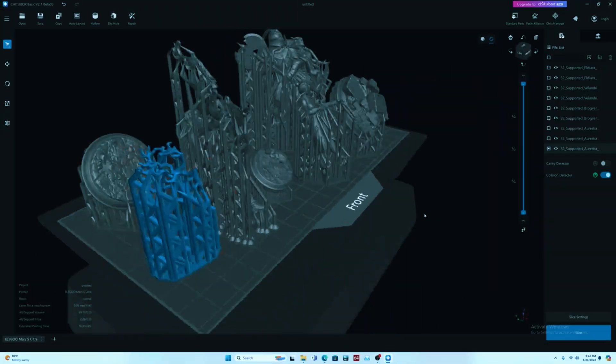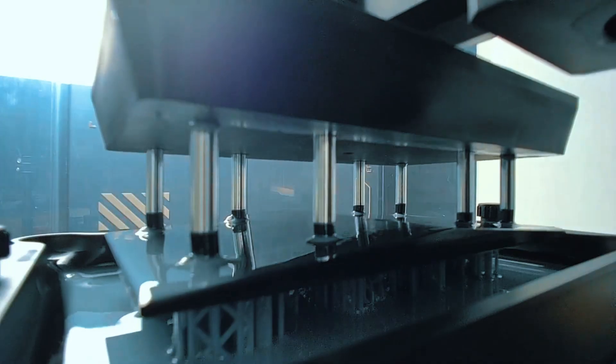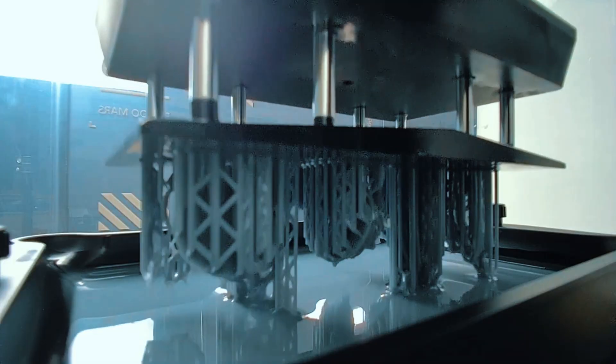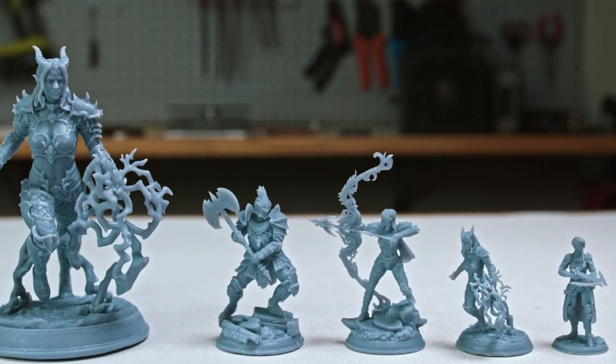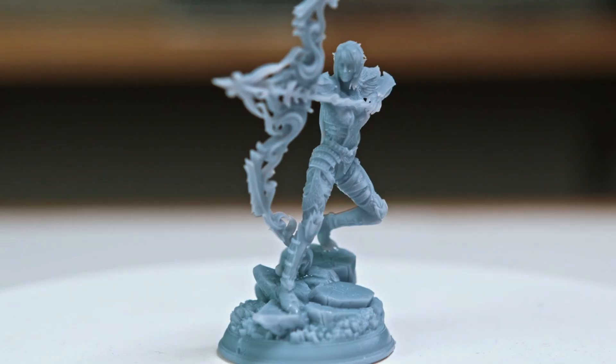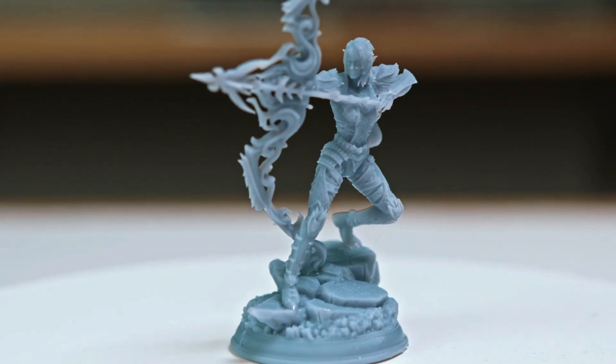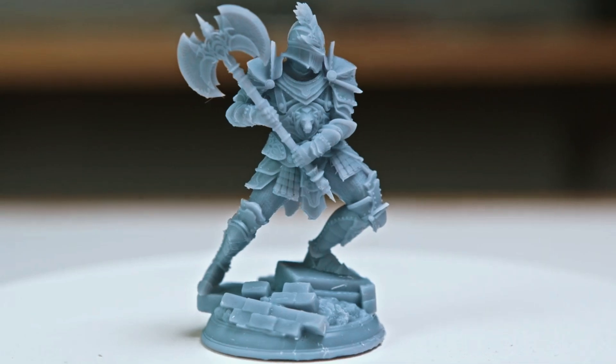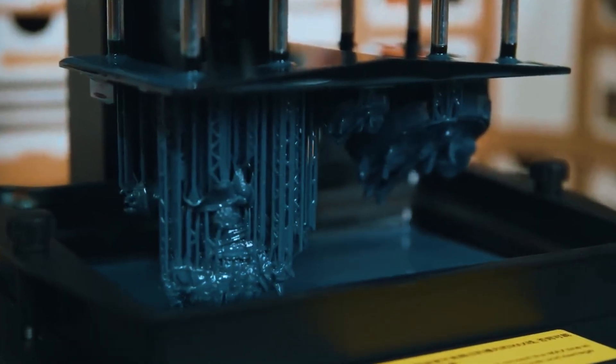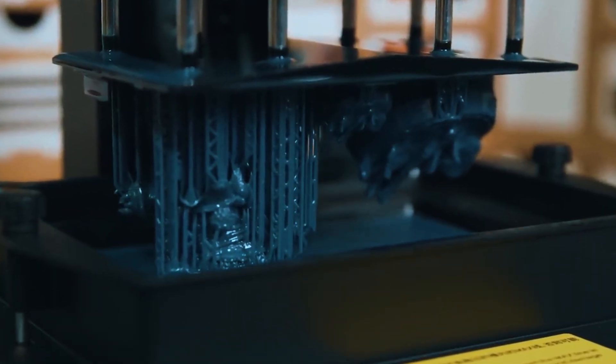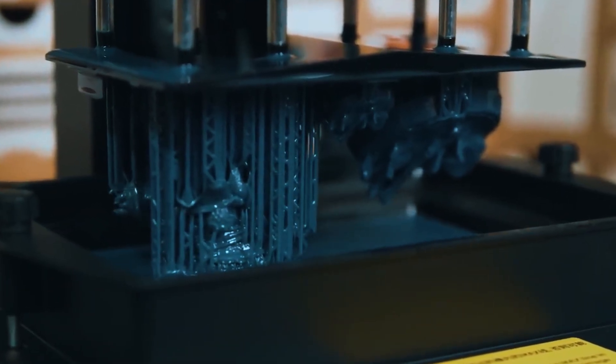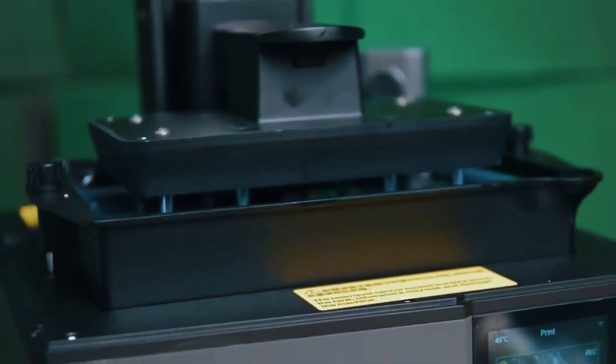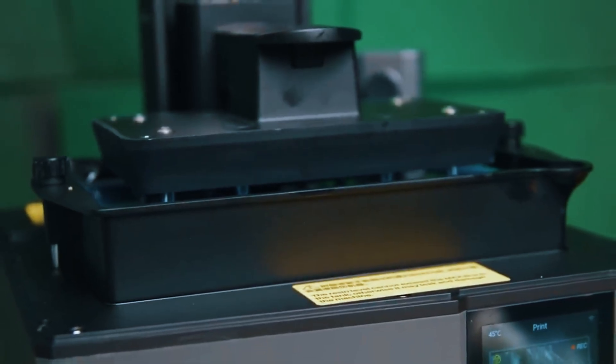For daily use, the Mars 5 Ultra delivers consistently sharp results. Fine details, like character miniatures or intricate jewelry models, are captured with remarkable precision. The printer operates quietly for a resin machine, and while resin odor can be noticeable, proper ventilation minimizes this issue.